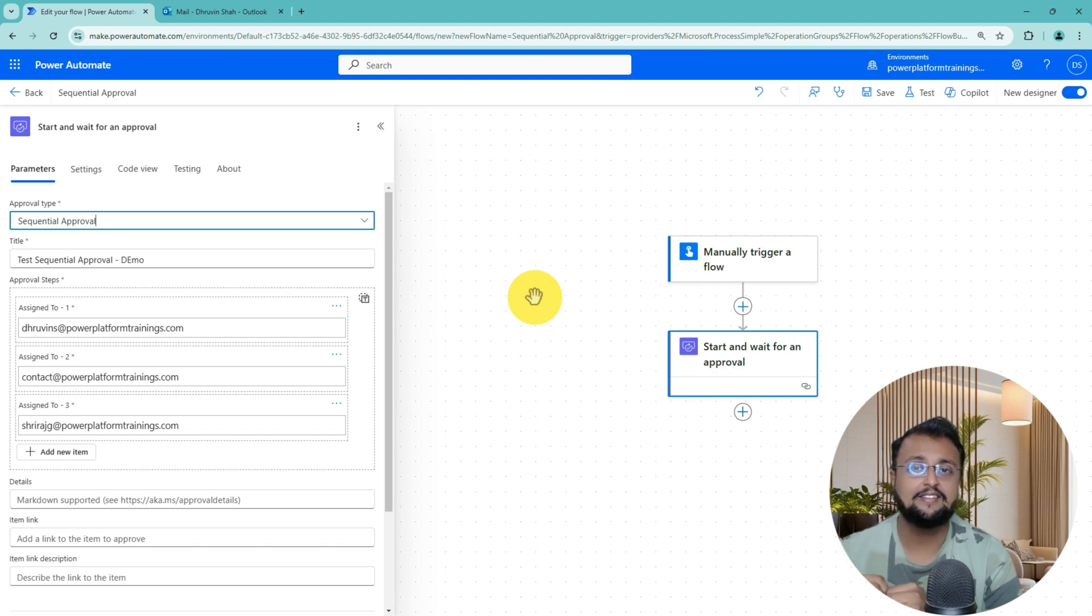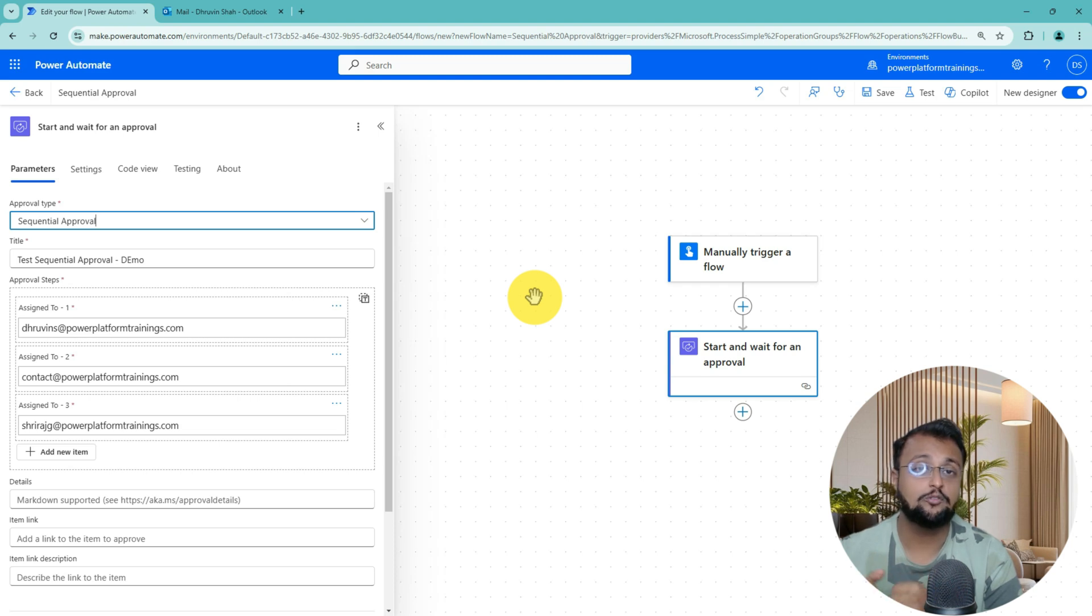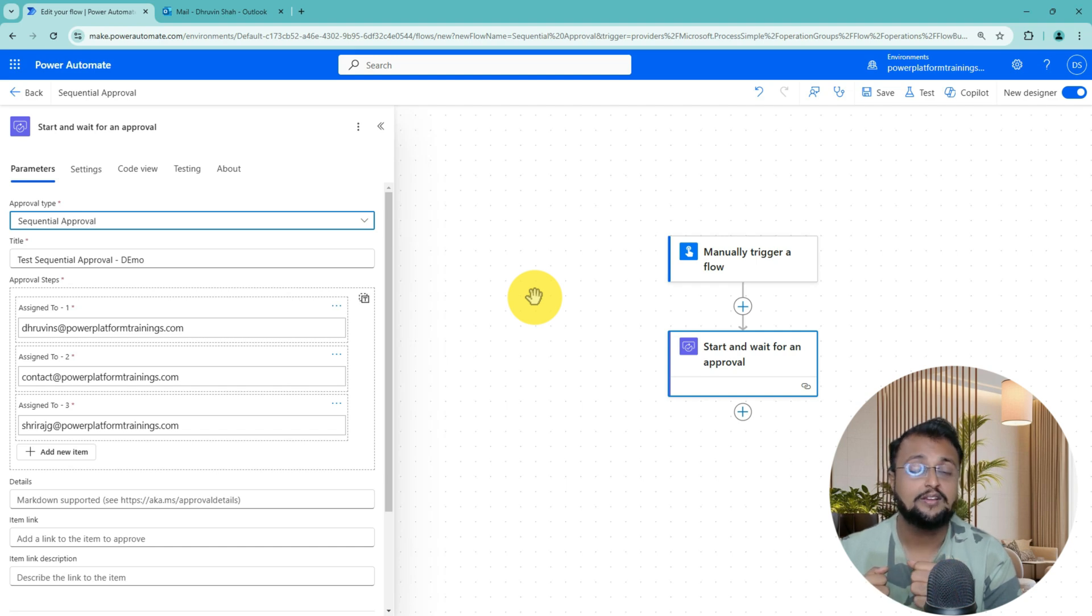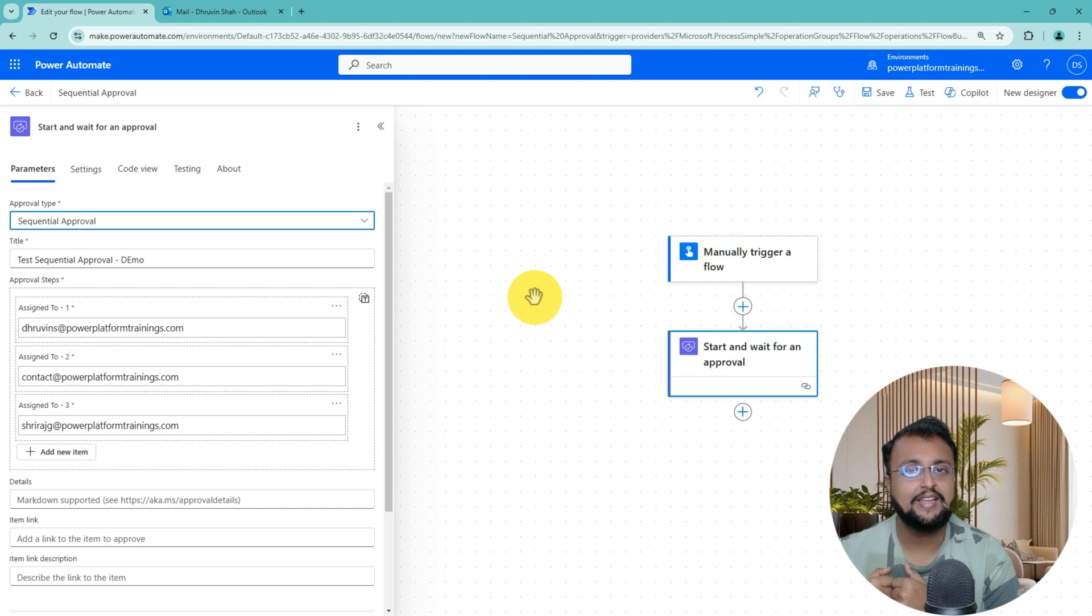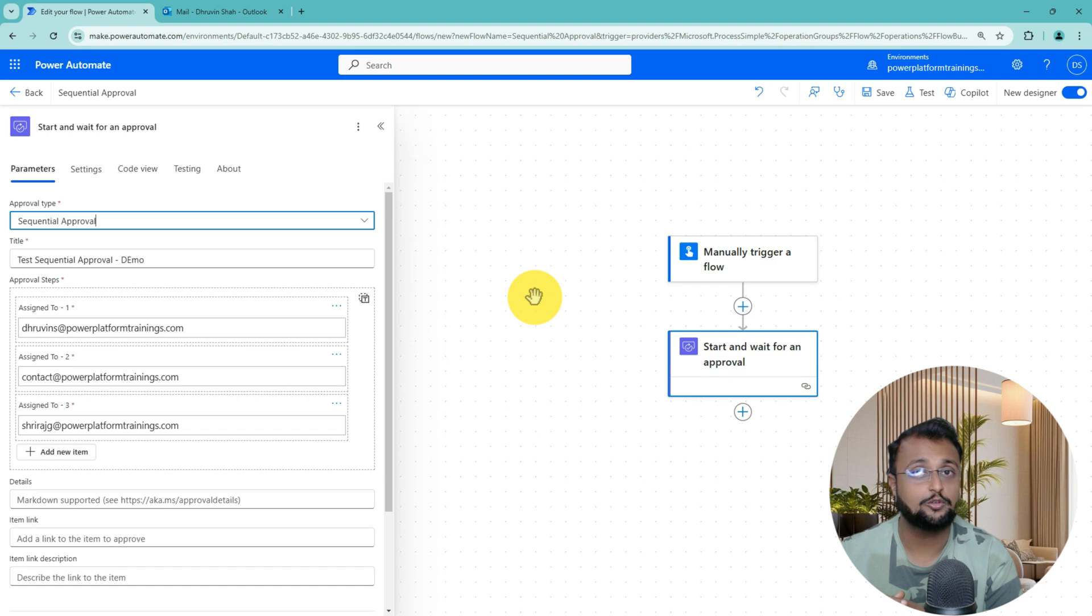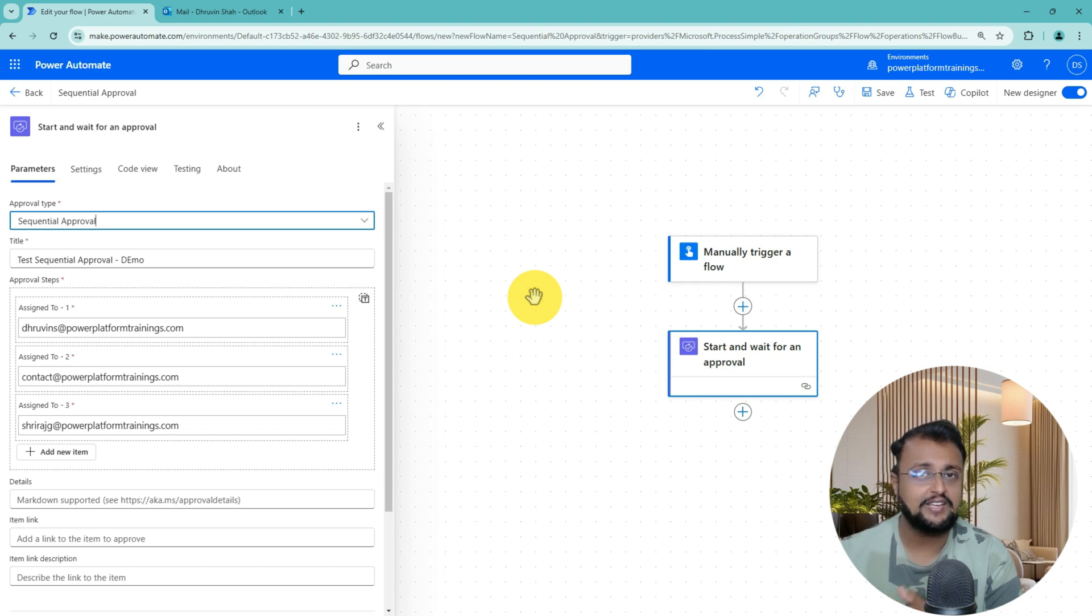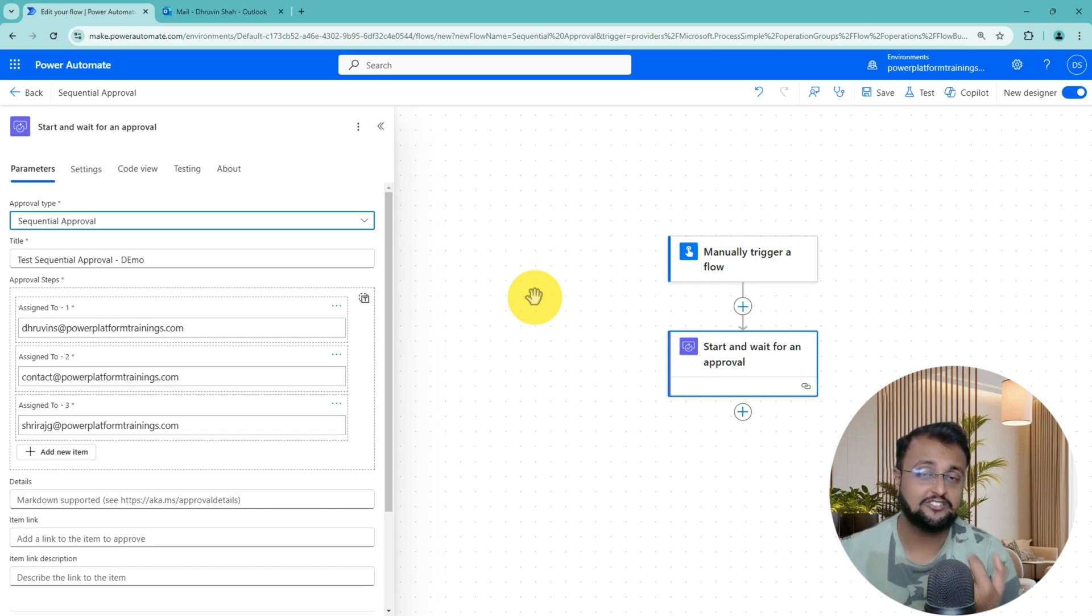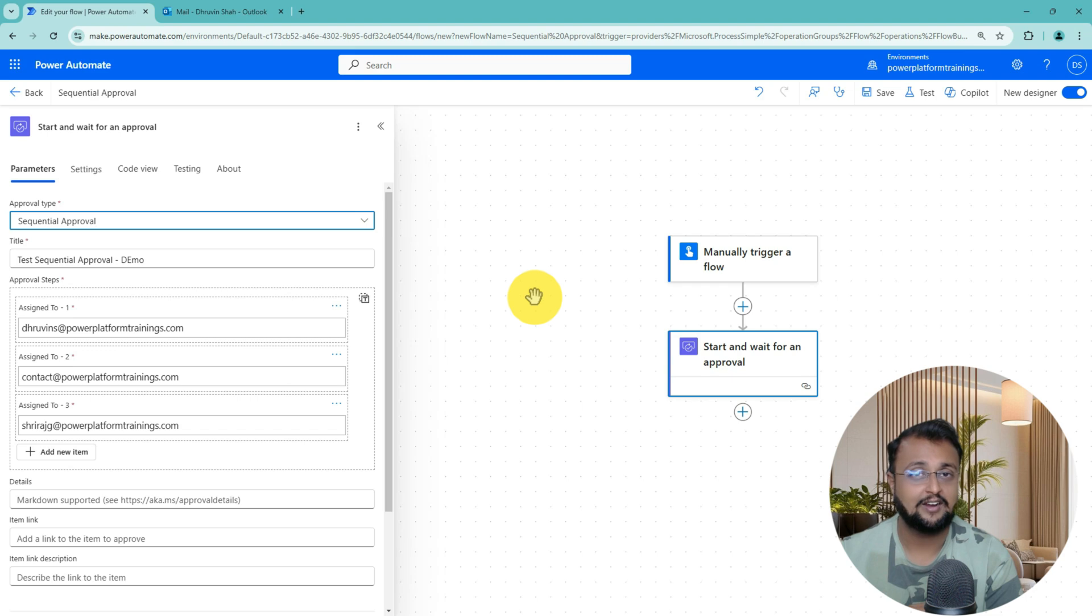Second thing is that conditional sequential approval is not happening over here. Which means that sometimes you have a scenario that Approver 1 is approving, after that it should go to Approver 2 only if your budget is greater than $50,000. At that time there is no such way at this moment to write out your own conditions. Hopefully in the future we will be having some of the options, but at least for straightforward sequential approval this action is absolutely 100% useful.